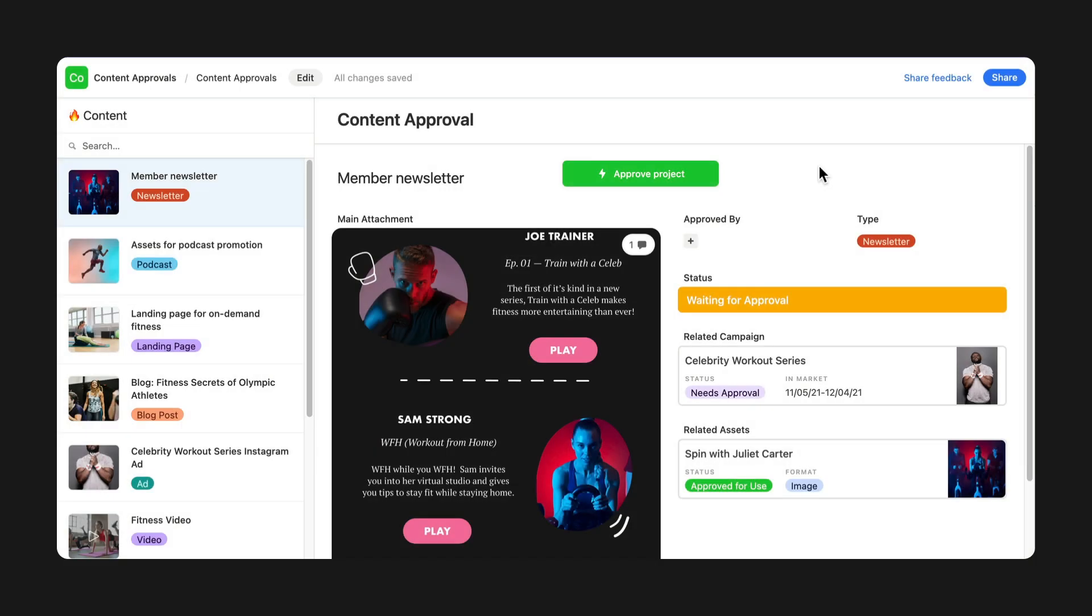Creating interfaces just got easier with some new elements. You can now add buttons to your interface so your team members know exactly what they need to do, like open a document or make comments on an asset.